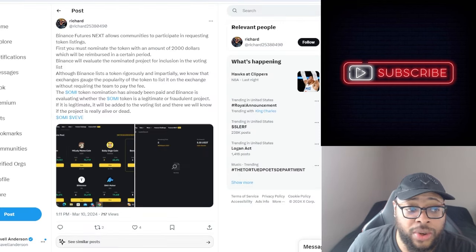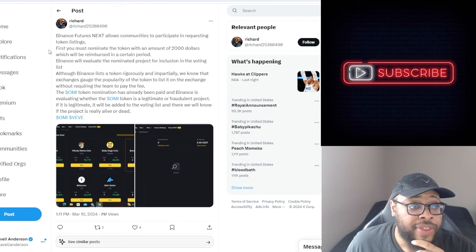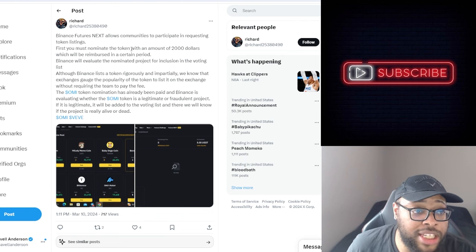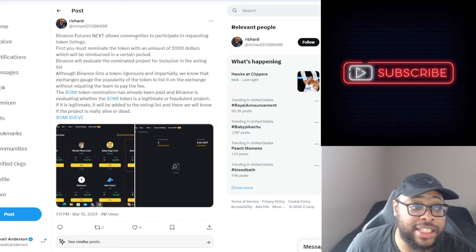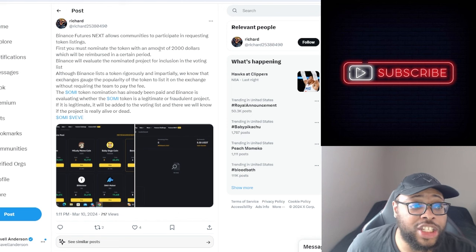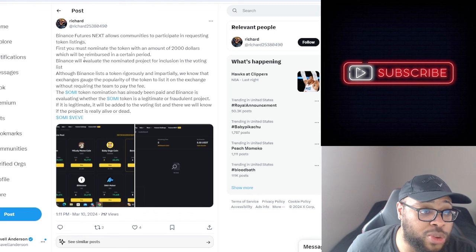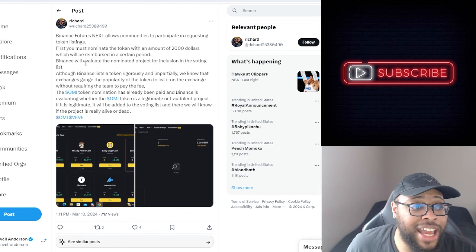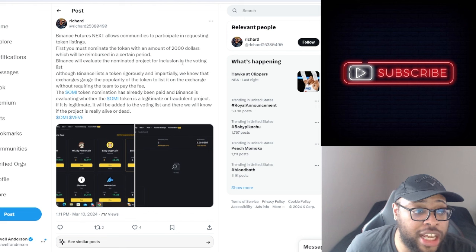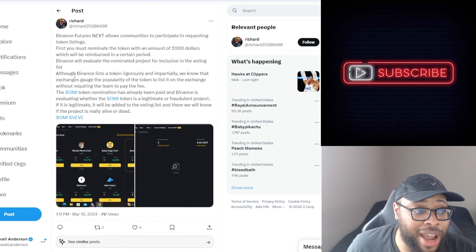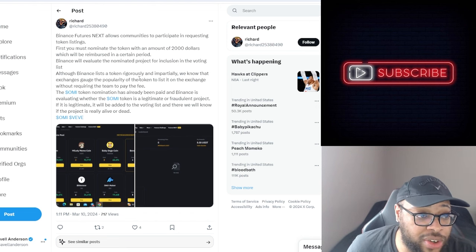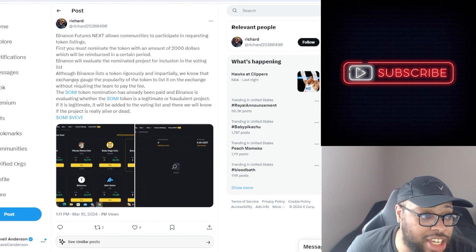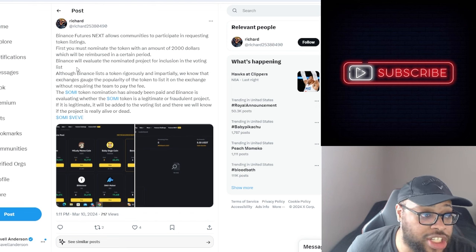Then he said Binance Futures Next allows communities to participate in requesting token listings. First you must nominate the token with an amount of $2,000 which will be reimbursed in a certain period. Binance will evaluate the nominated project for inclusion in their voting list. Although Binance lists a token rigorously and impartially, we know that exchanges gauge the popularity of the token to list it on exchanges without requiring them to pay the fee.